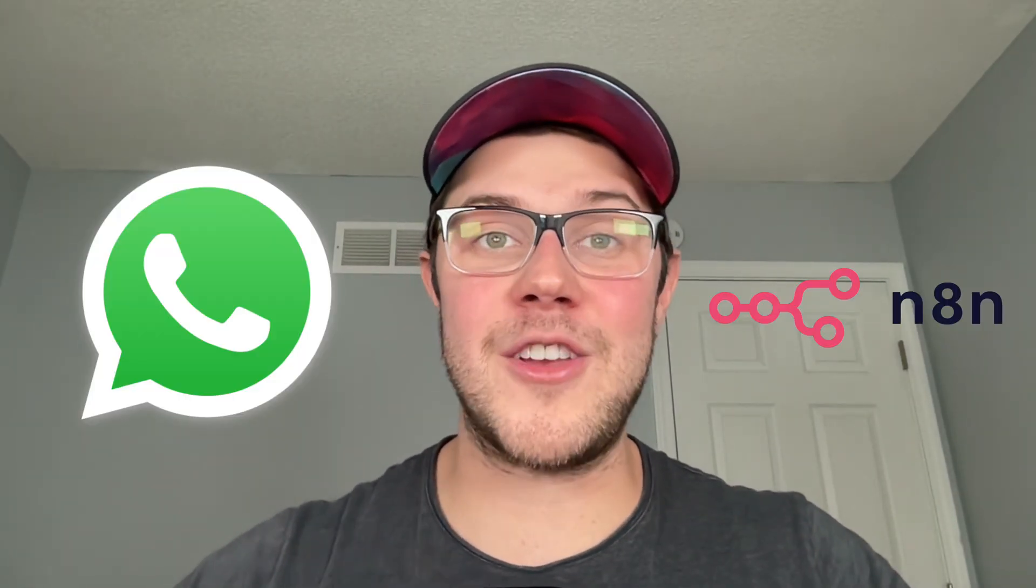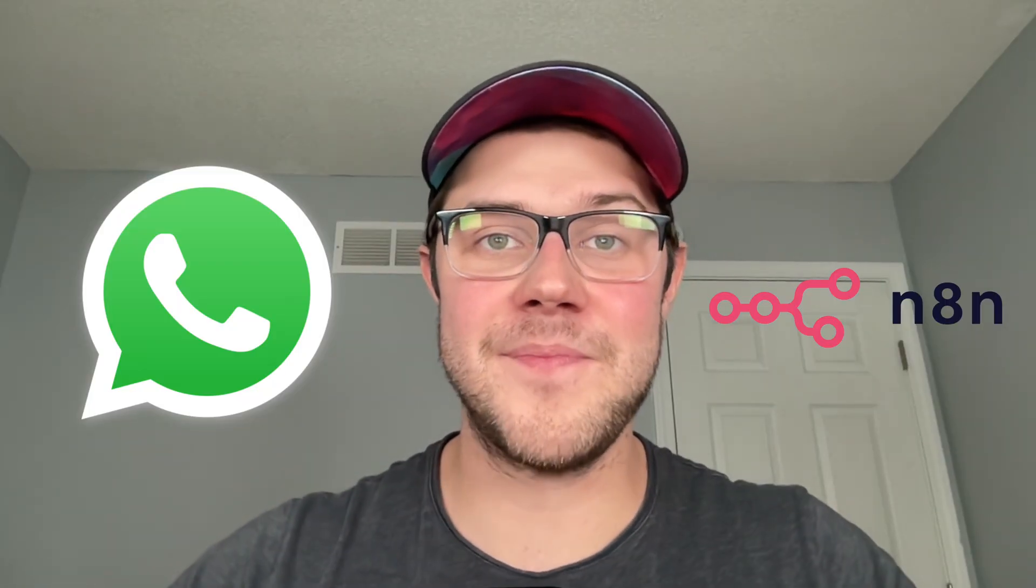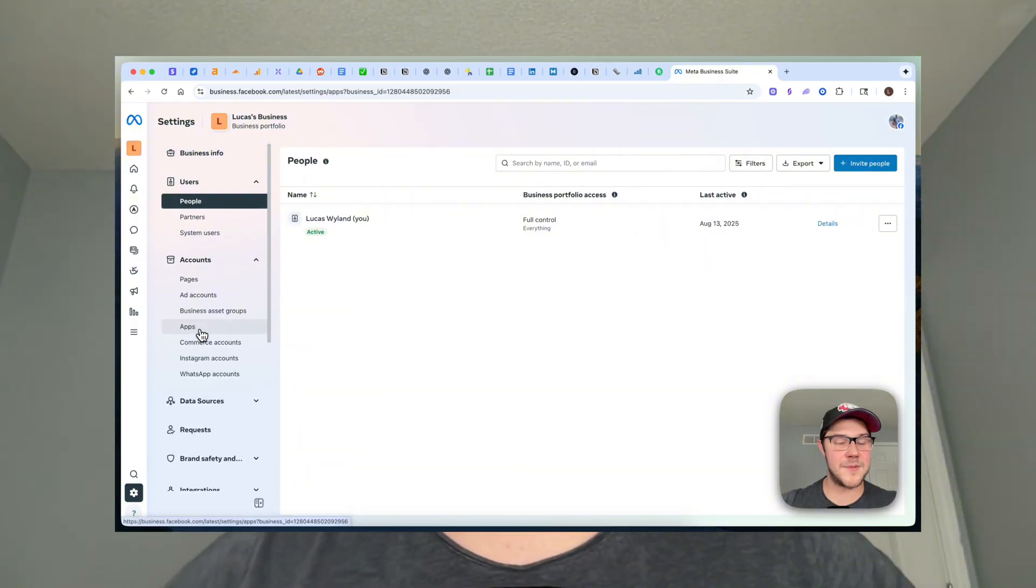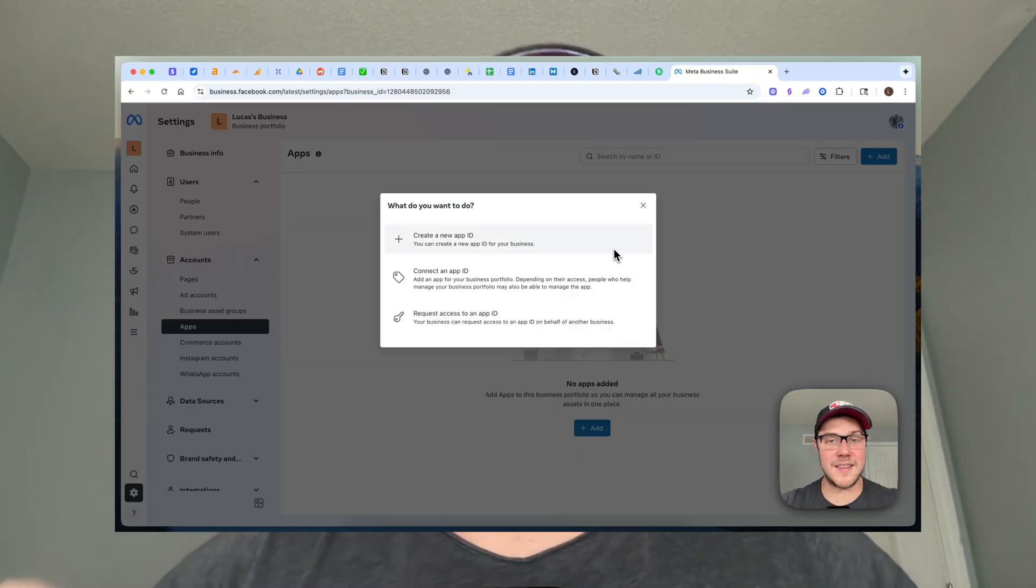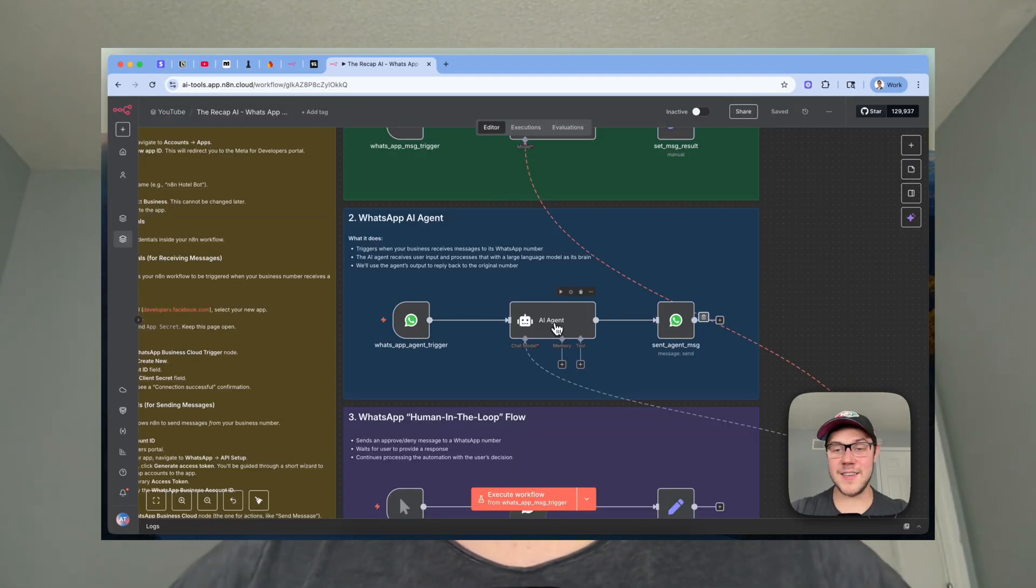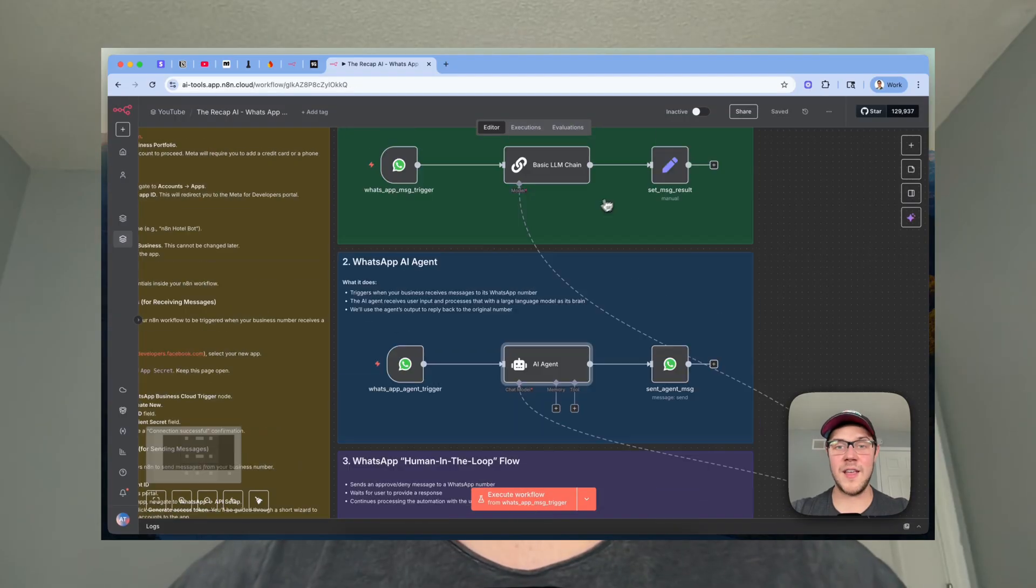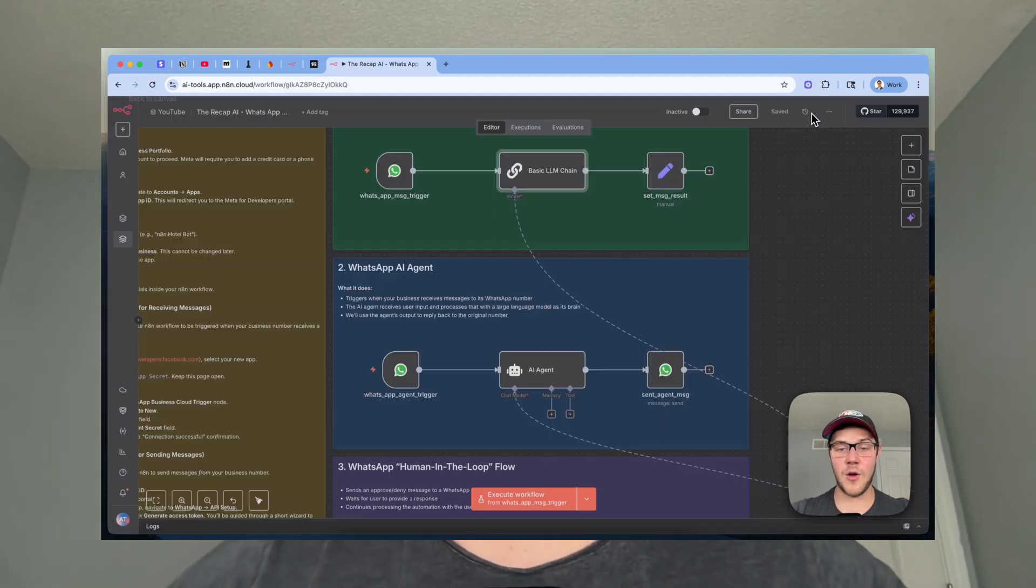In this video, I'm going to show you the easiest way to set up a WhatsApp connection inside of N8N to power your AI agents and automations. First, we'll go through the process of creating your app inside of Meta's business suite and developer portal. Then, I'll show you how to configure both the trigger and action nodes so you can send and receive WhatsApp messages inside of N8N. And finally, we'll go through three real-world use cases for these WhatsApp nodes so you can start incorporating these into your own builds, automations, and AI agents.